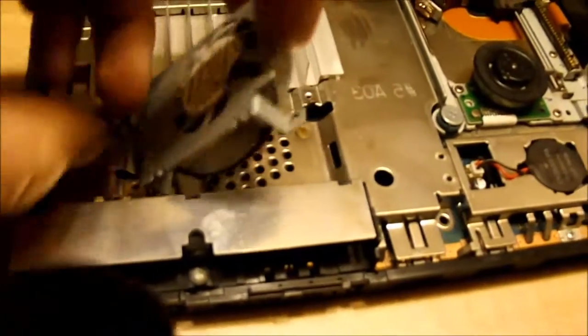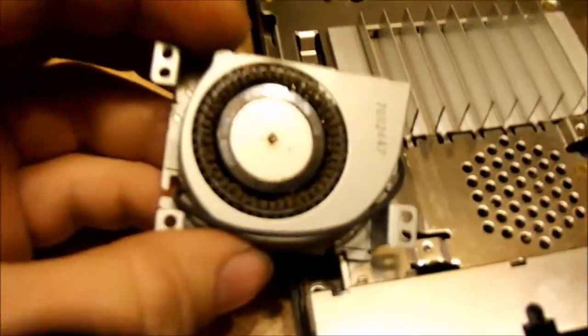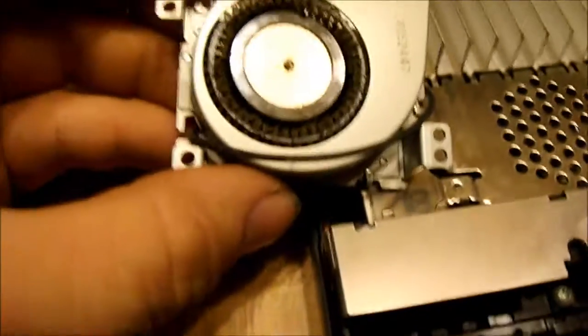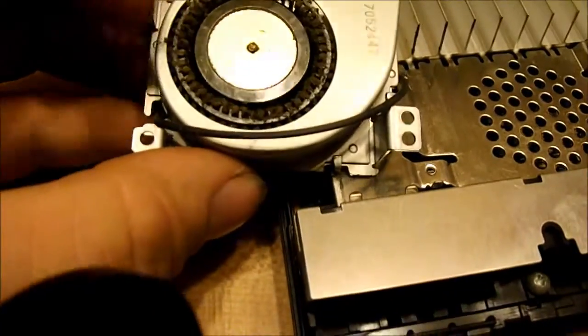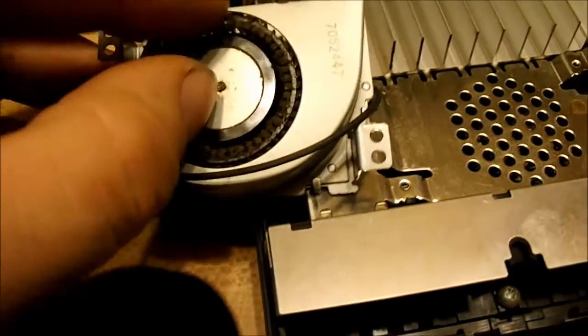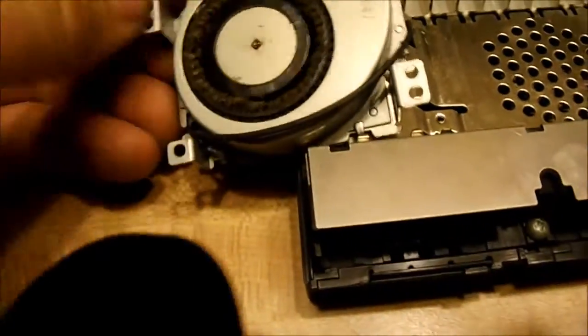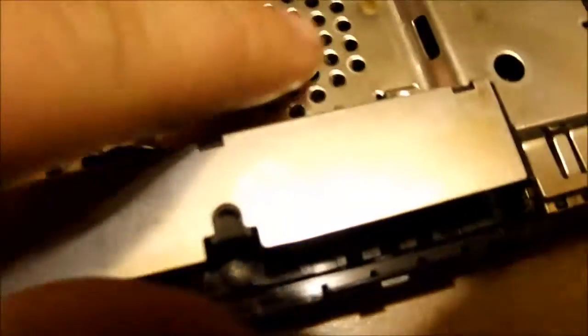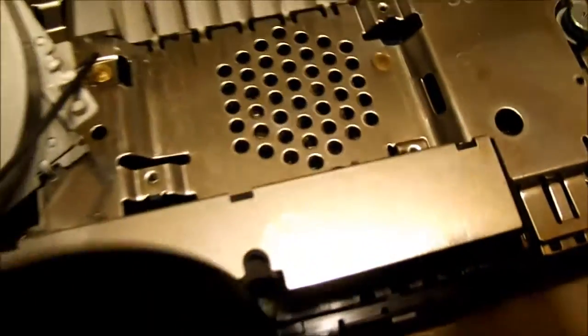Look at this little fan here, and we have tons of dust and crap just sitting in there. There's probably no air flowing through from the holes here.